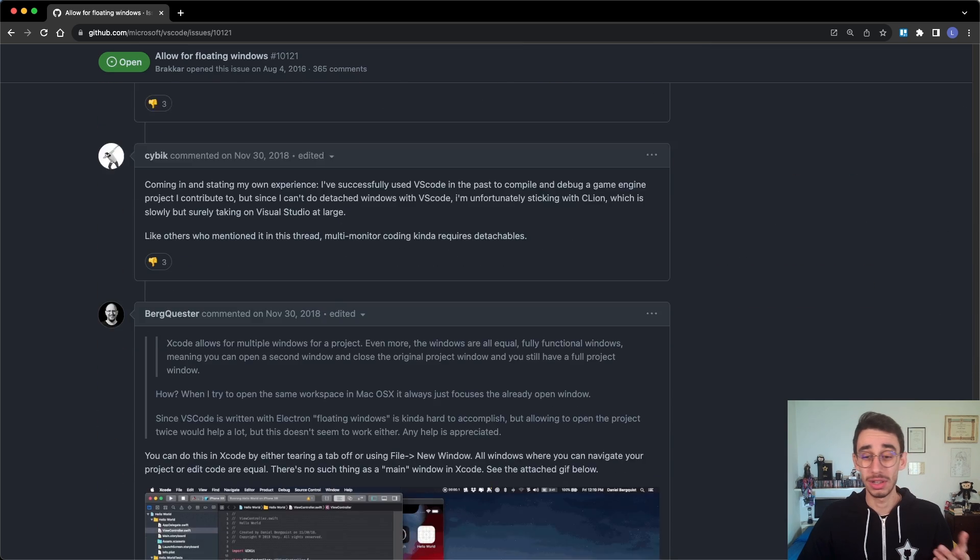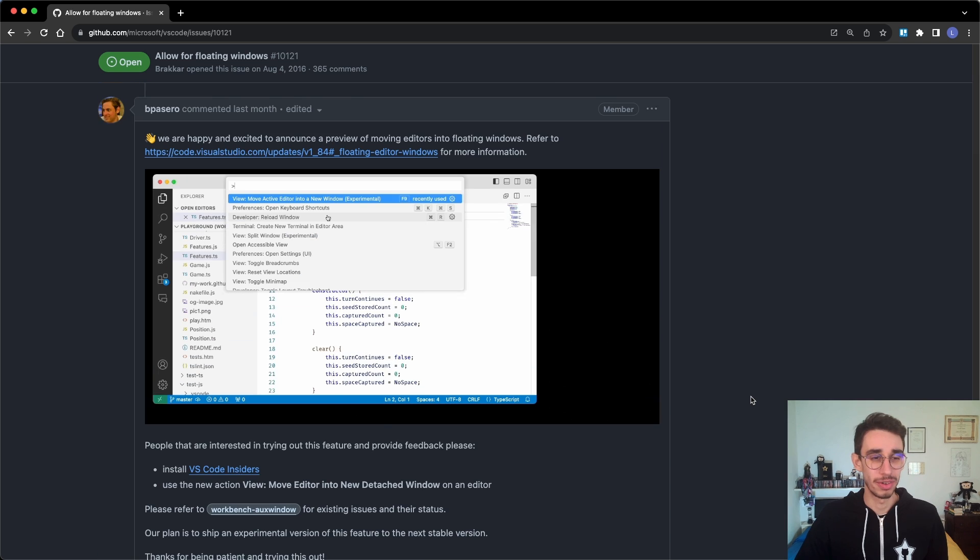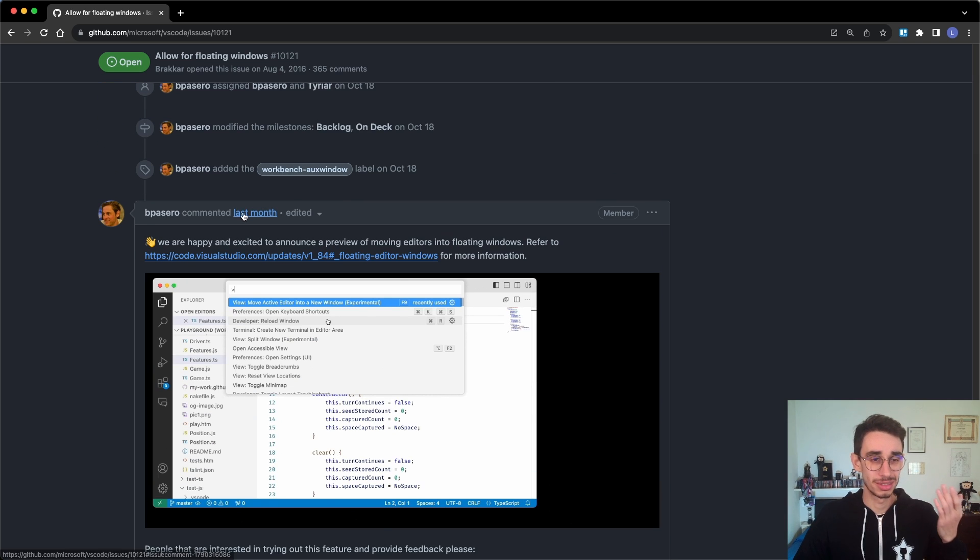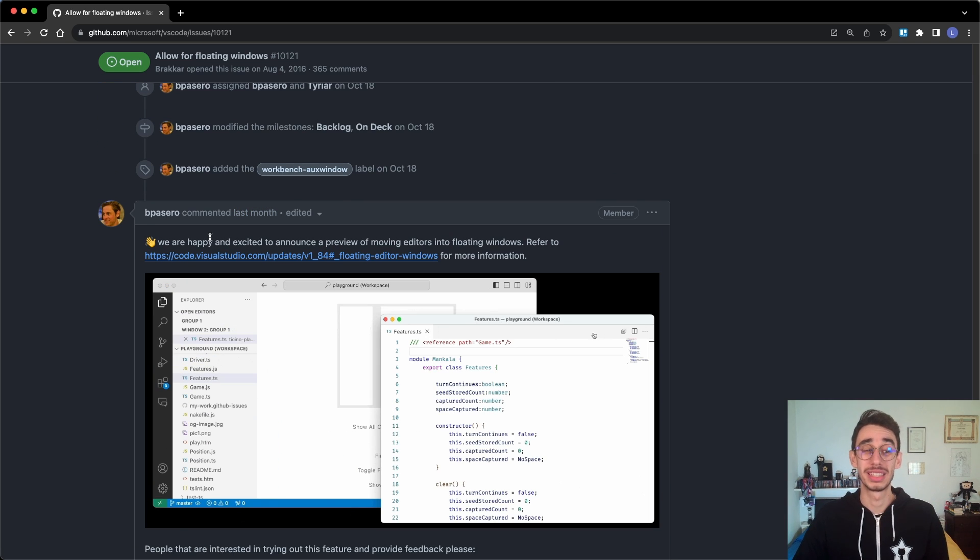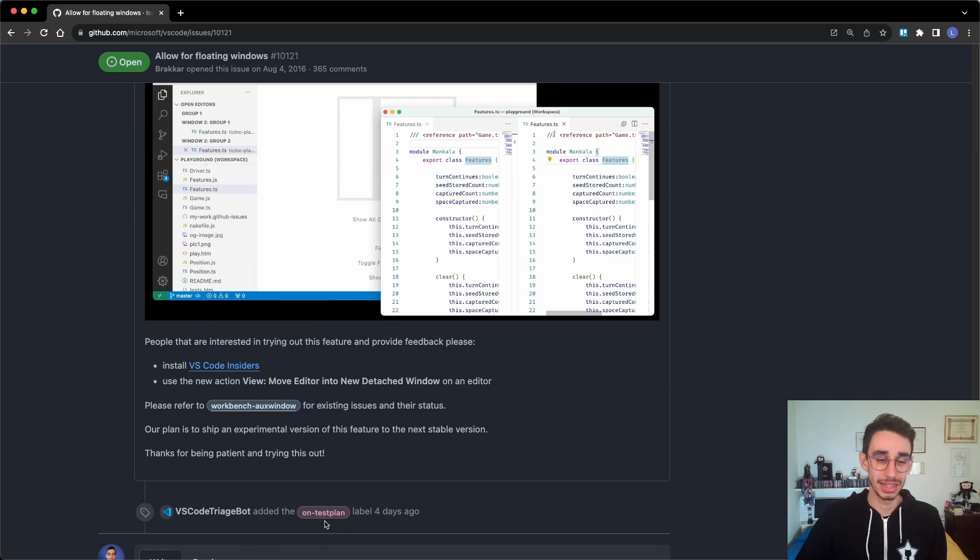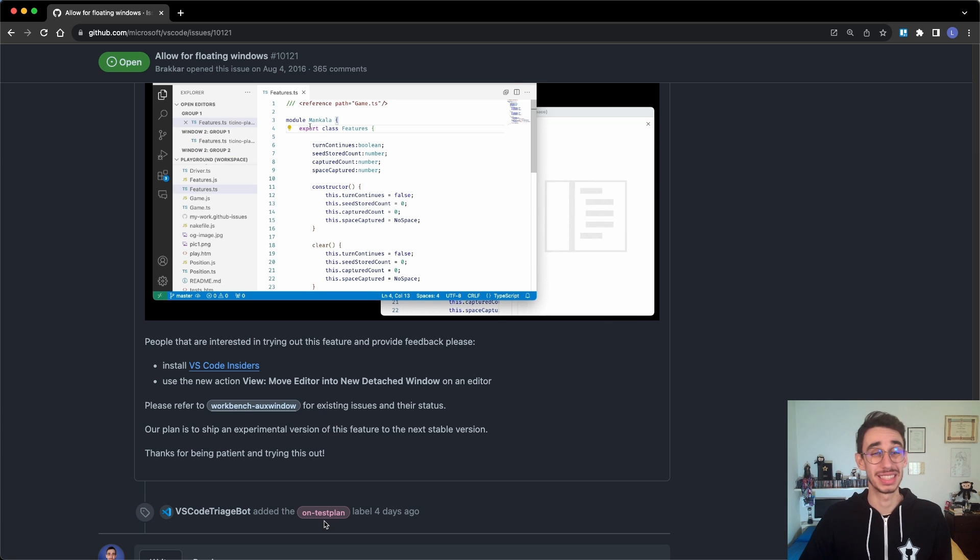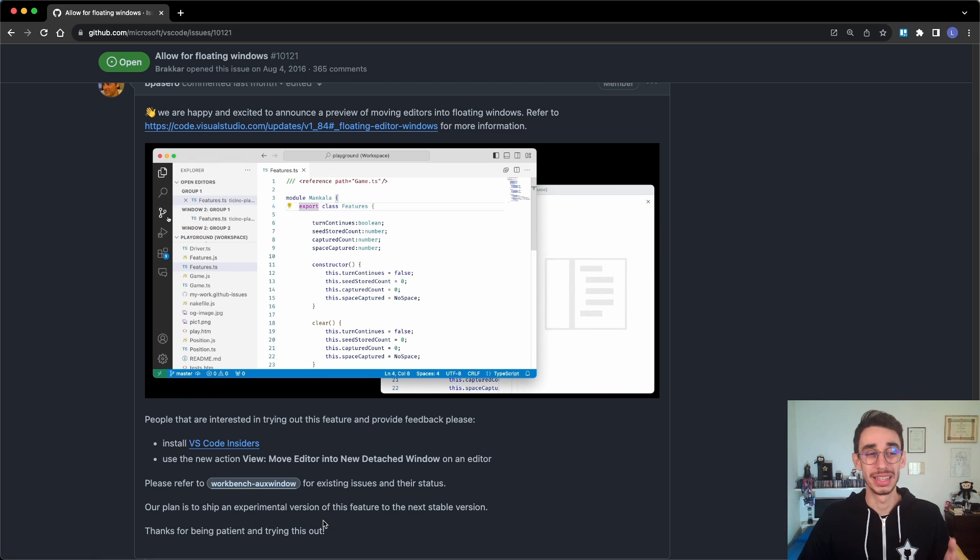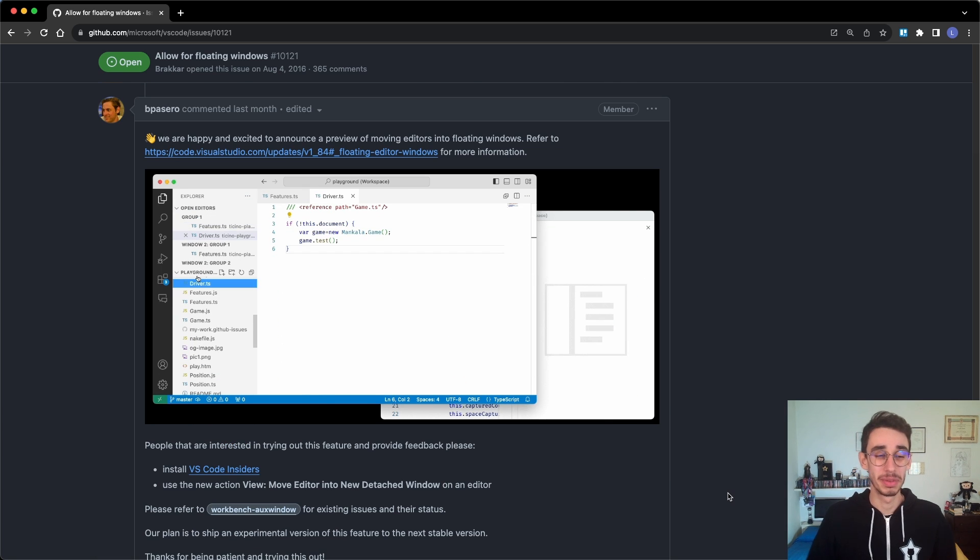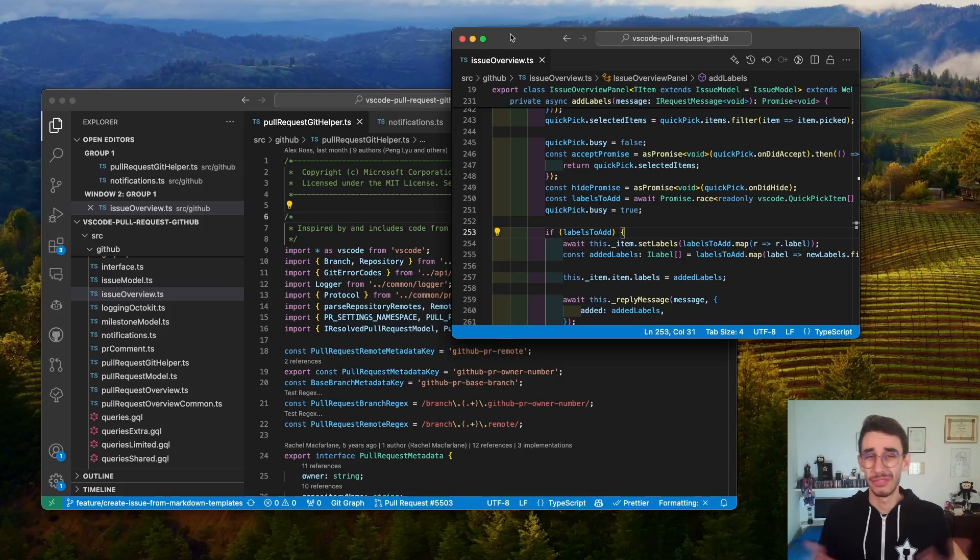If you scroll down to the bottom, you will find that just last month this has been announced, and the VS Code trash bot added the test plan just four days ago, meaning this feature is being worked on and it's almost ready to become live. So this is possibly the most awaited feature ever on VS Code. Let's have a closer look about this new feature.